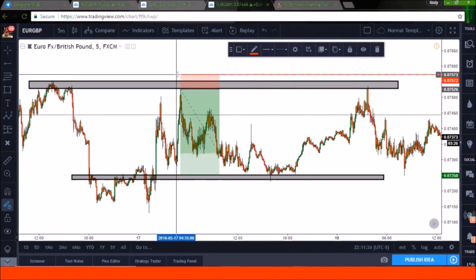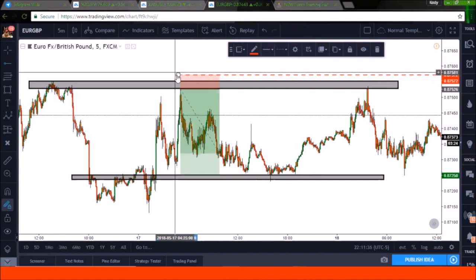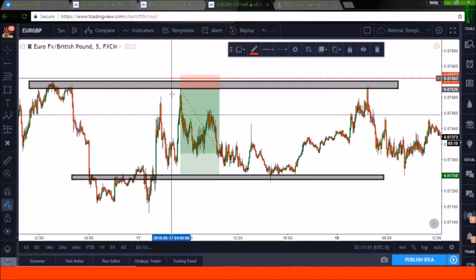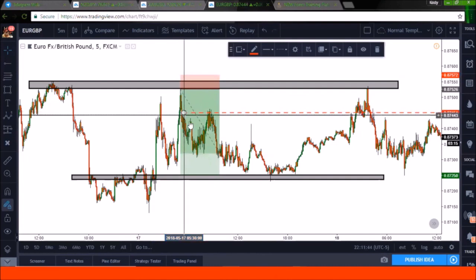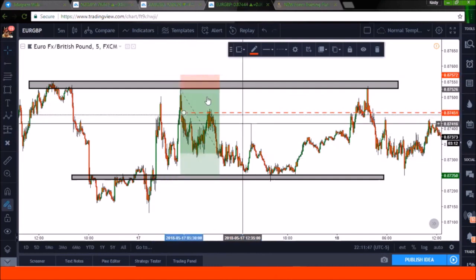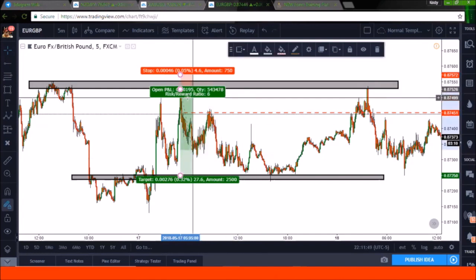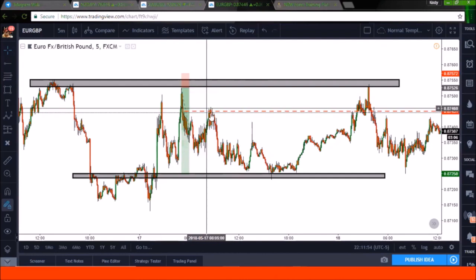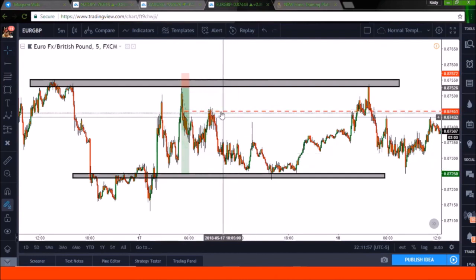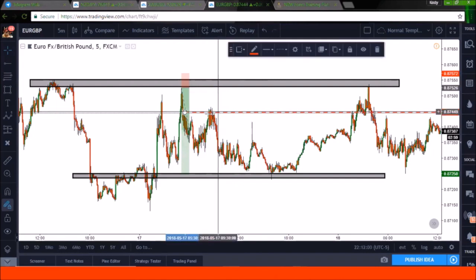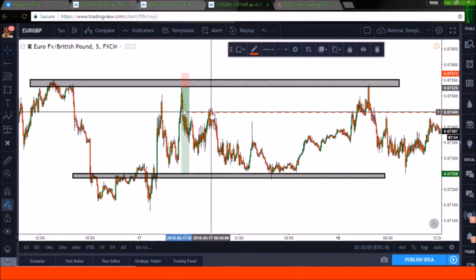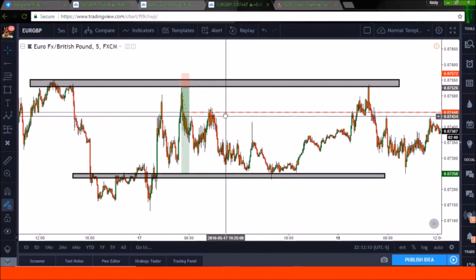We start off with our stop loss right up here. Then as we start to move down, the first thing we'd probably do is move it just above this peak right here. What's going to happen is price is going to come up, take us out, and then fly down. So you have to ask yourself: did it really make sense for you to be exited out of this trade at this point? The answer is no.